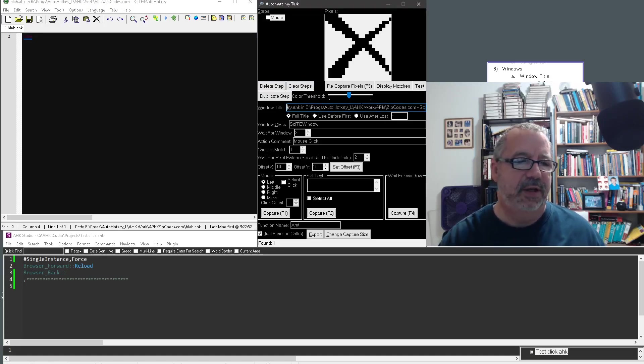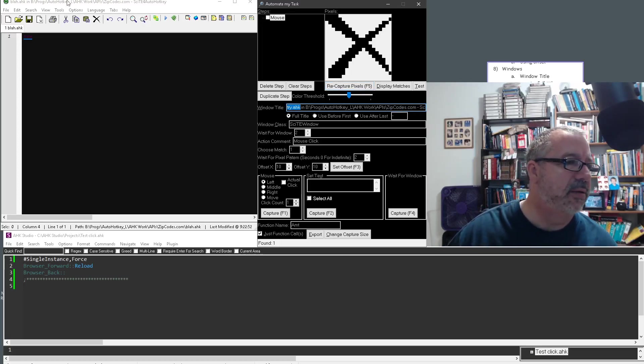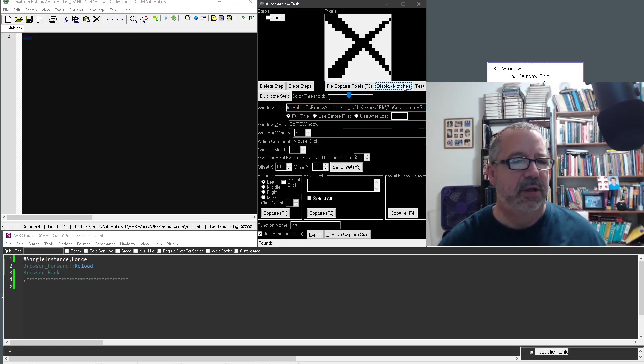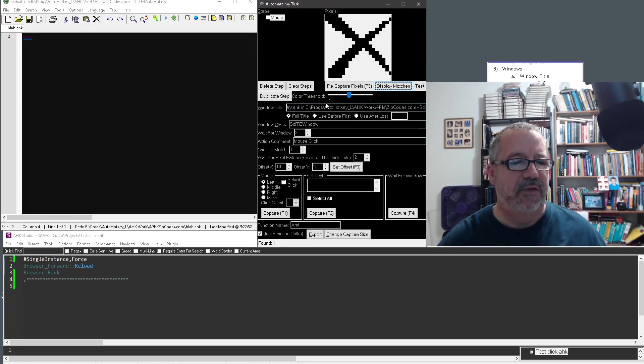Now suddenly that path is no longer, oops, it's on the far left, I think. Instead of try.hk, it's what I call it, blah. Yeah, blah.hk. So display matches theoretically should come up and say, hey, couldn't find it, right? Couldn't find it. That's because it's looking for this full thing.